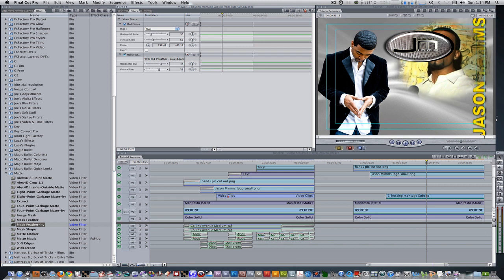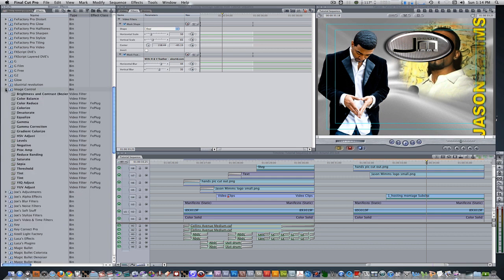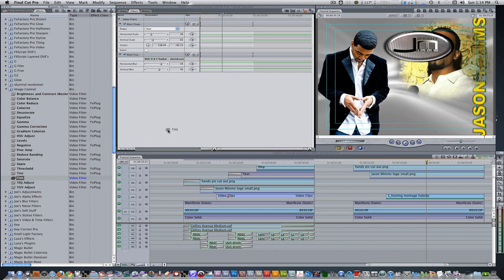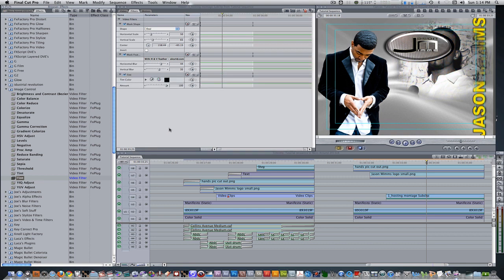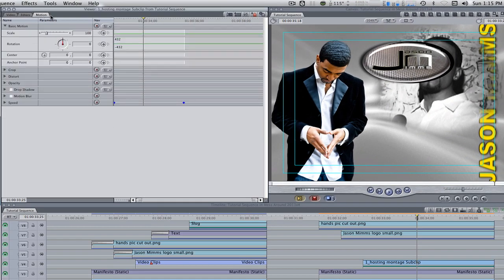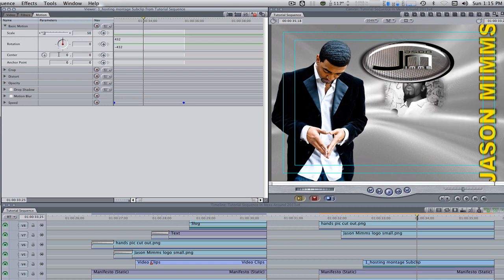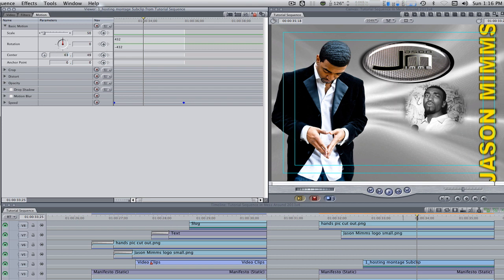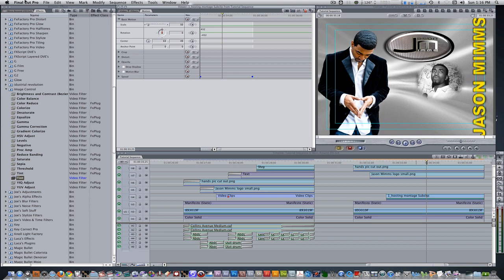The last thing we need to do is add a tint filter. Go to your effects browser, video filters, go to image control and select the second tint and apply it to your clip. Change the tint color to taste. Go to your motion tab and bring the scale to somewhere between 45 and 50 and reposition it to taste.